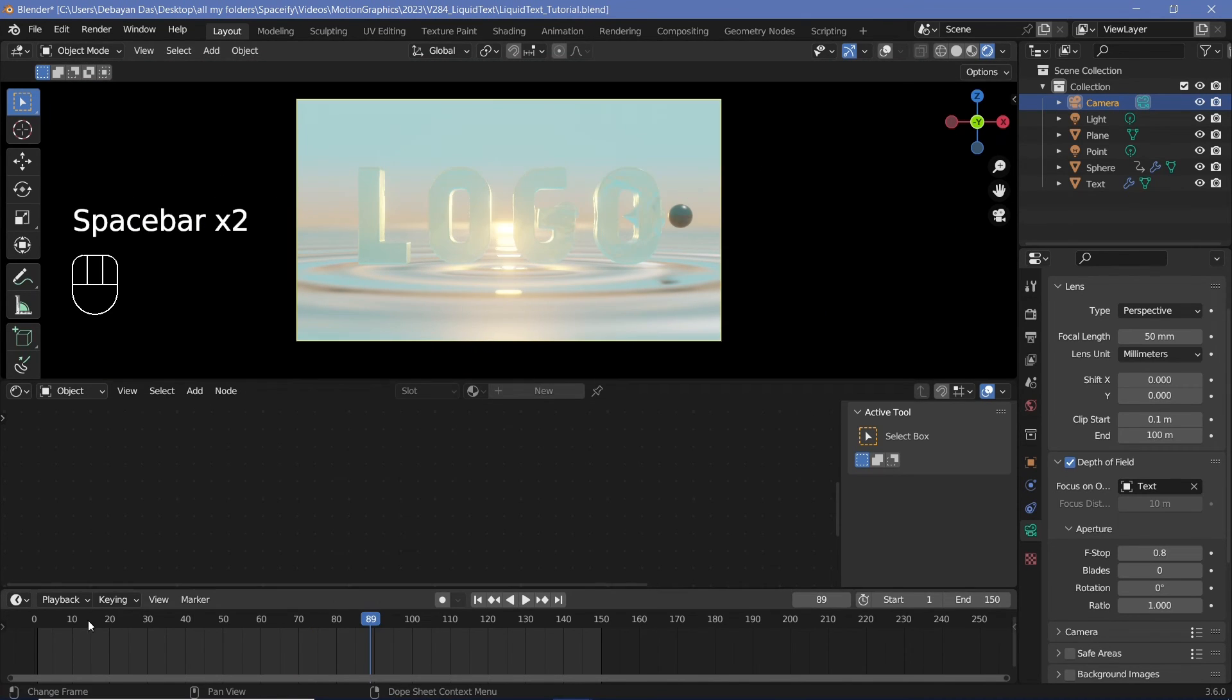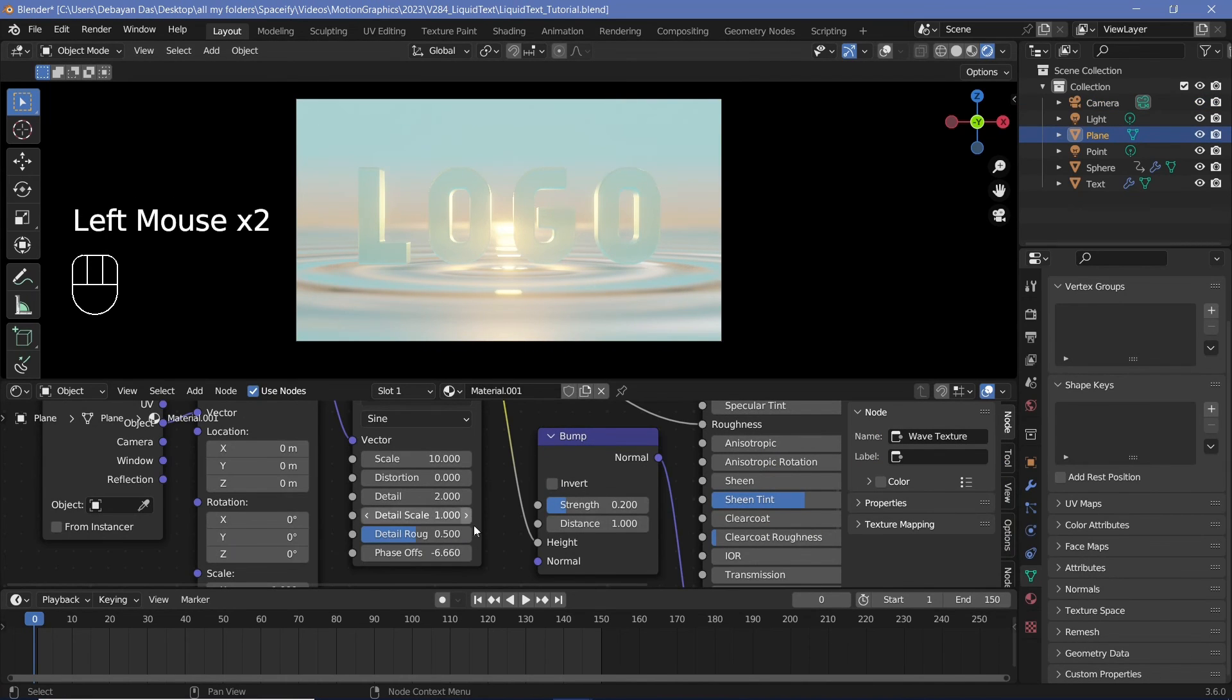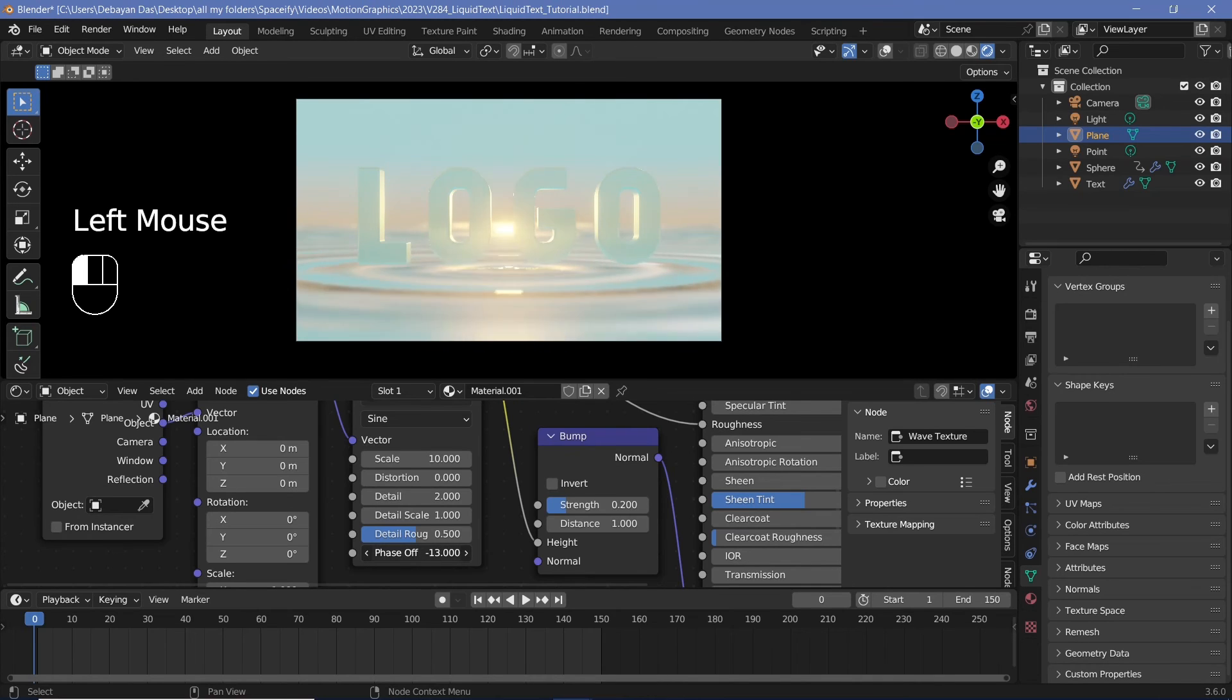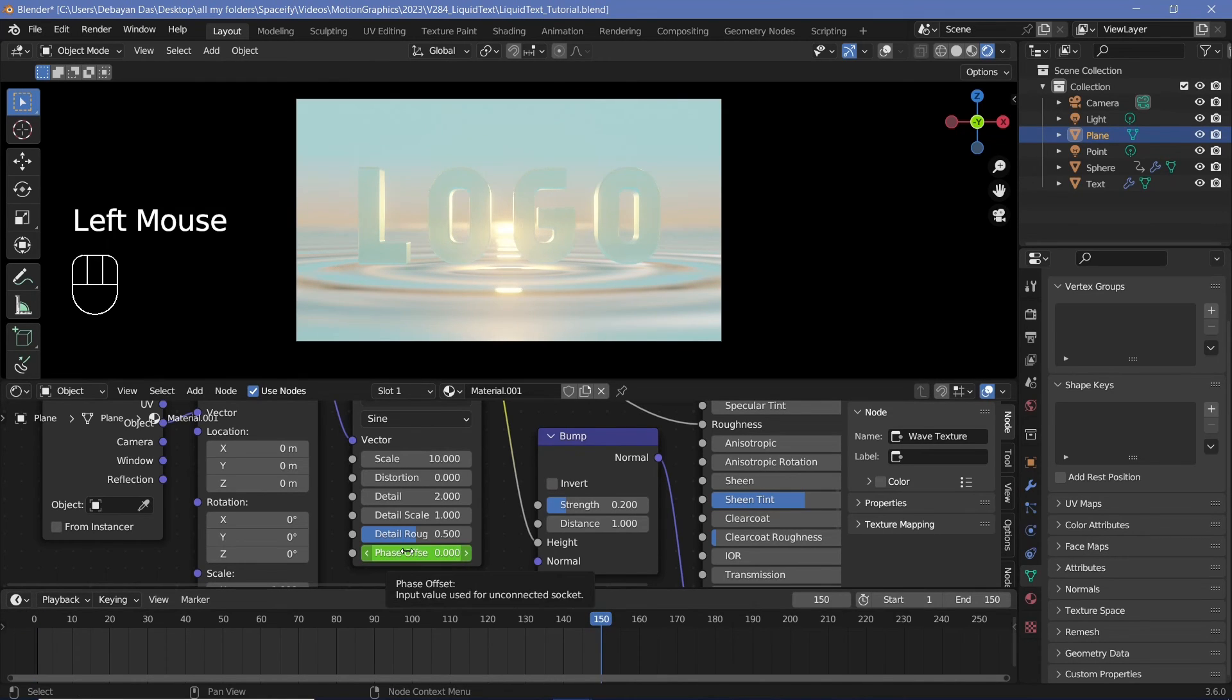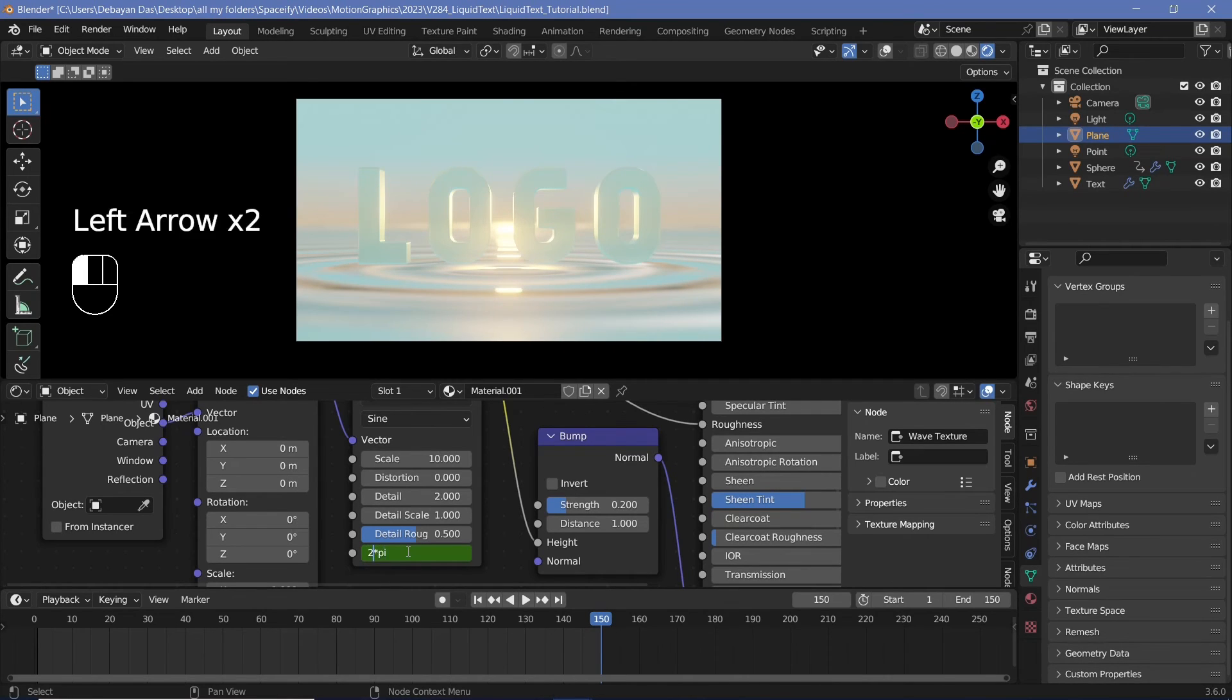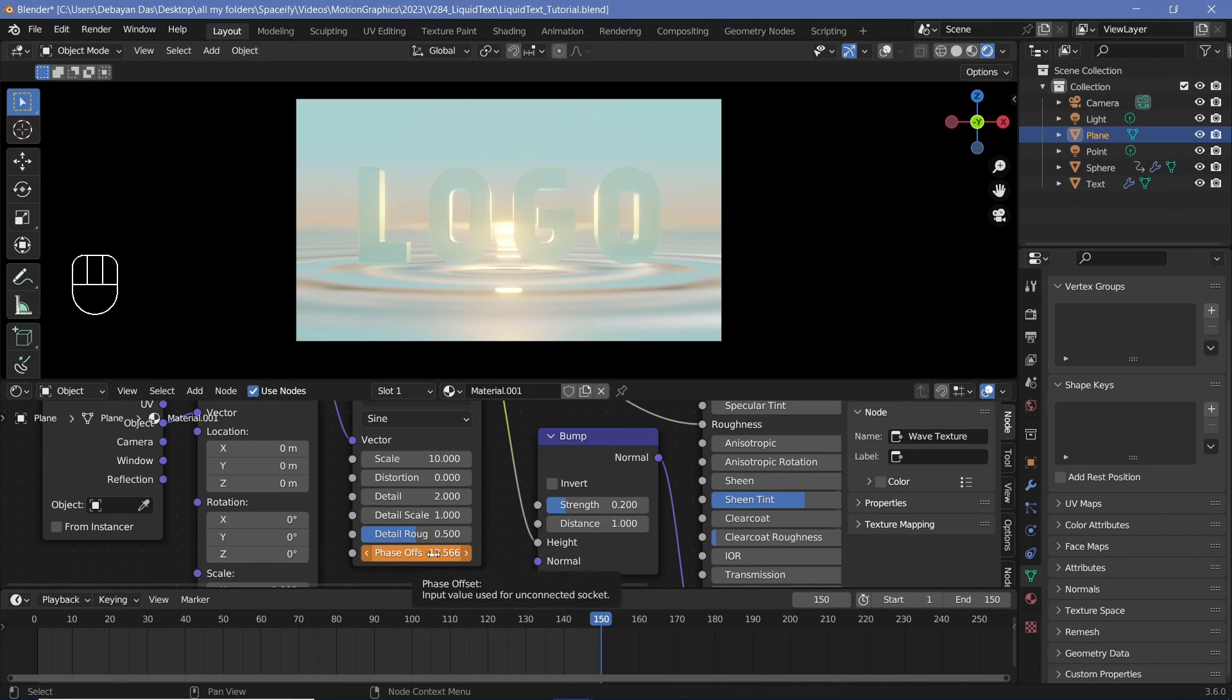Once you're done with that, all you have to do is animate the waves. So let's select this base again, change the phase offset to zero, and you see the waves go outward when we go in a negative direction. So we're going to make this zero and on frame zero, we'll hover over it and tap I. And then on frame 150, we'll make it any even multiple of pi, which means we have to say two star pi or maybe four star pi and so on and so forth. The larger the number, the faster the waves will move. So maybe I'll go with a value of four star pi, and then while hovering over the phase offset, I'll tap I.